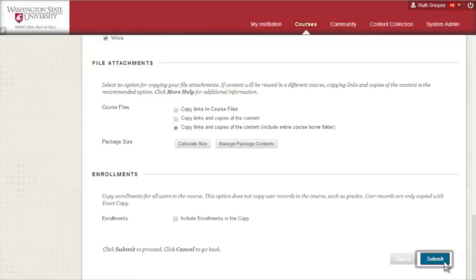Congratulations! You've now copied course content into your newly activated course from a previous course.